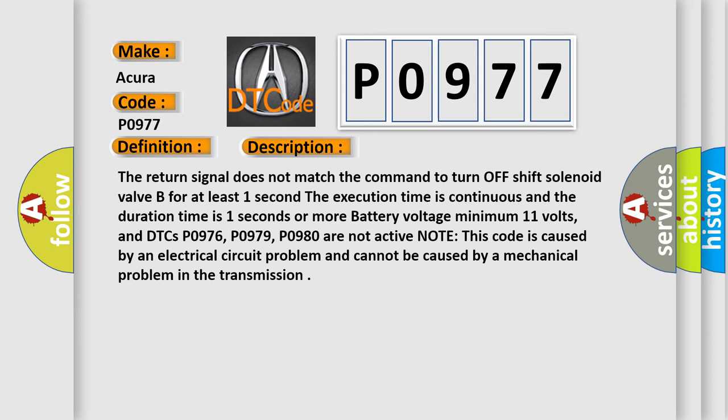And DTCs P0976, P0979, and P0980 are not active. Note: this code is caused by an electrical circuit problem and cannot be caused by a mechanical problem in the transmission.